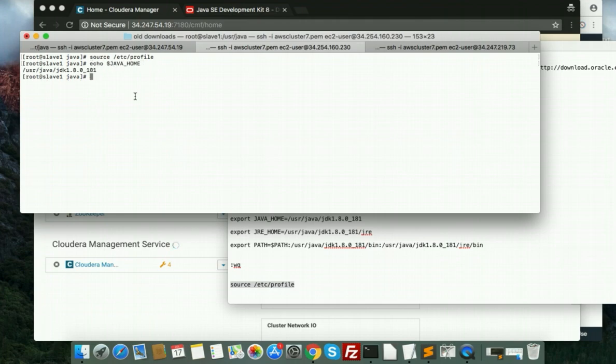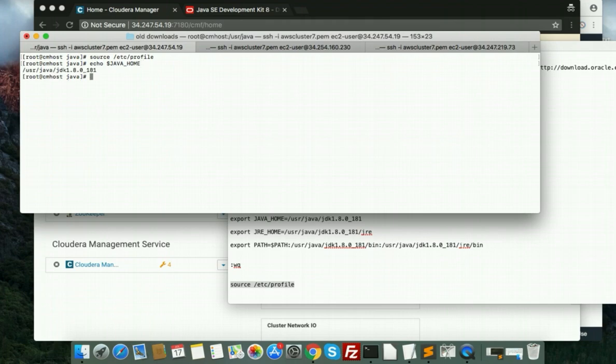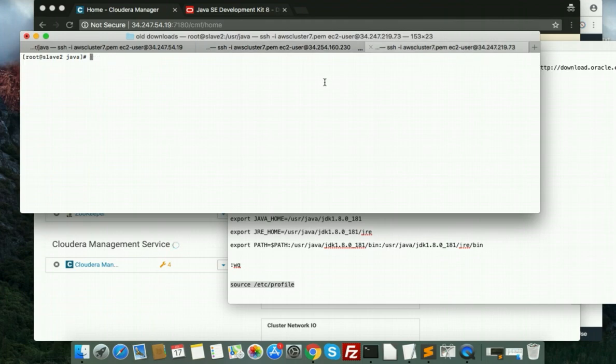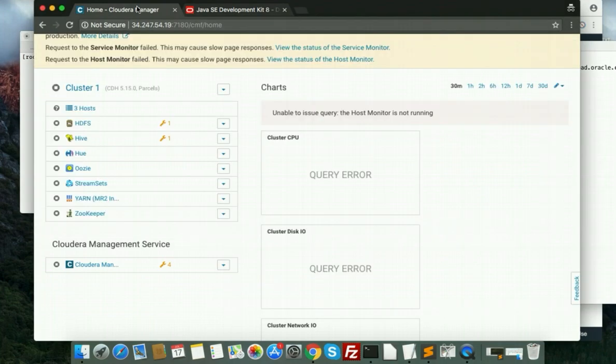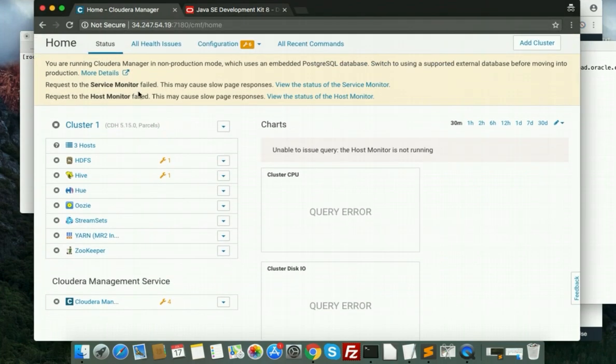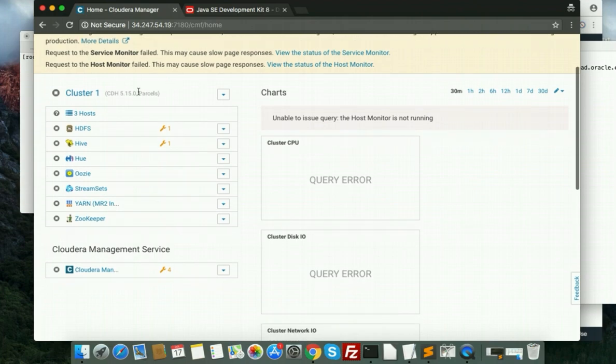So guys, you successfully configured Java home. Thank you, thank you very much. Then I will show you how to restart the Cloudera cluster and how to pass this Java 8.